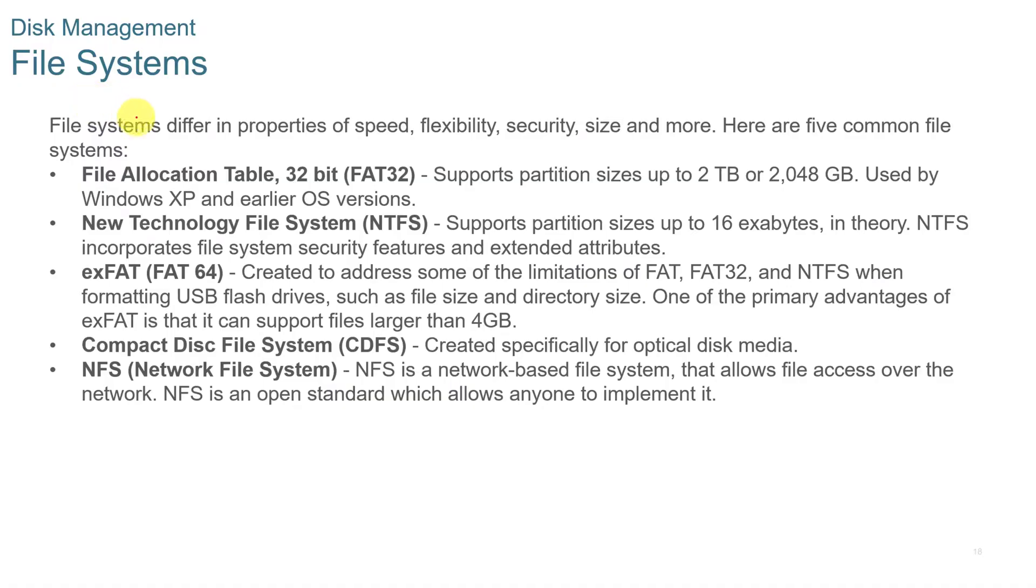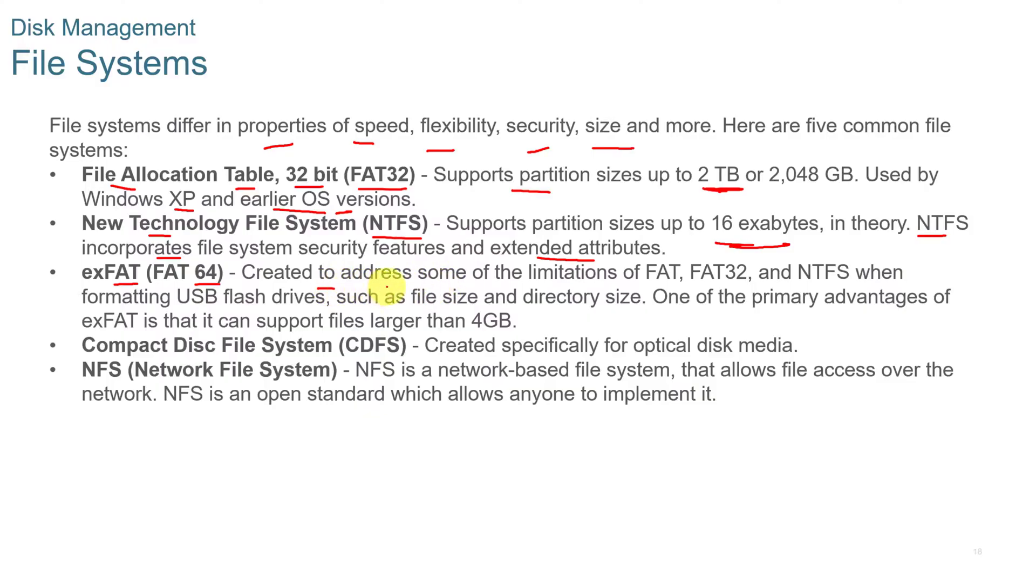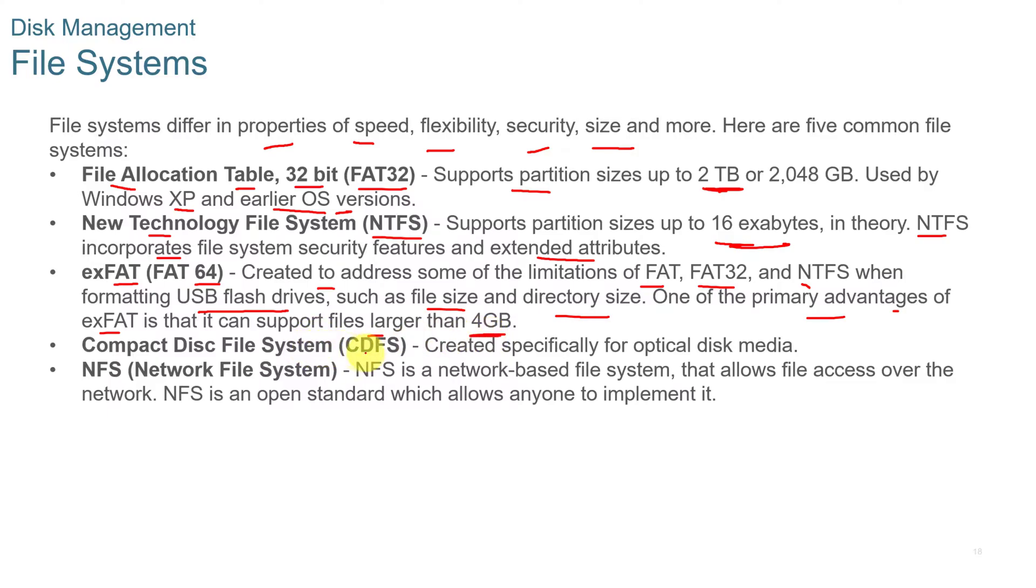The different file systems that you'll come across differ in properties and speed, flexibility, security, and size. Some of the most common ones are file allocation table 32-bit, or FAT32, that supports partition sizes up to 2 terabytes and is used by Windows XP or earlier OS versions. And then you have new technology file system, or NTFS, that supports partition sizes up to 16 exabytes. NTFS incorporates file system security features and extended attributes. And then you have ExFAT, or FAT64, created to address some of the limitations of FAT, FAT32, and NTFS when formatting USB flash drives, such as file size and directory size. One of the primary advantages of ExFAT is that it can support files larger than 4 gigabyte. And then you have compact disk file system, or CDFS, created specifically for optical disk media. And then you have NFS, Network File System, a network-based file system that allows file access over the network. It's an open standard which allows anyone to implement it.